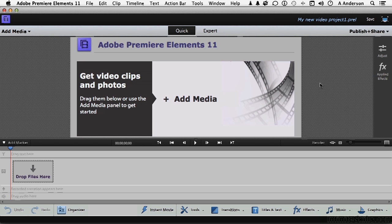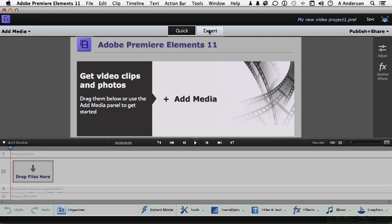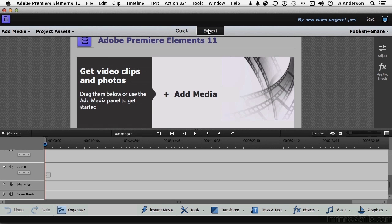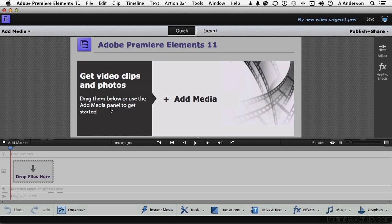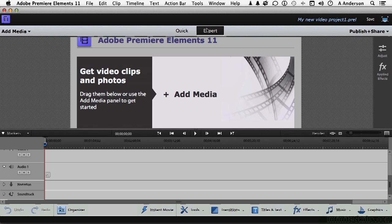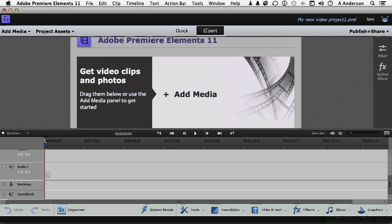Let's start in the center. Elements programs have, like Photoshop and Premiere, have a quick and an expert mode. Now the main difference between quick and expert, if you look down here at the timeline, is you get a lot more stuff down on the timeline, more control.